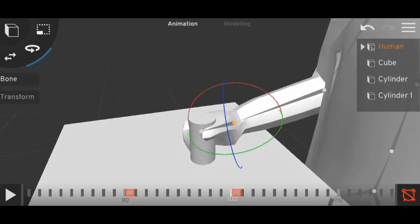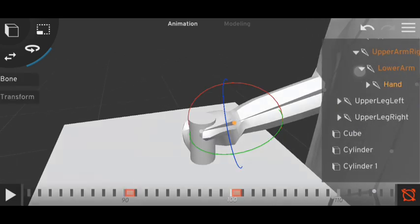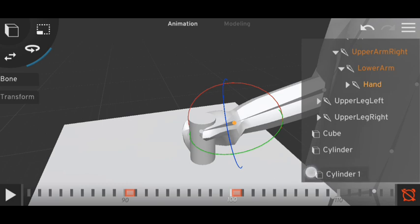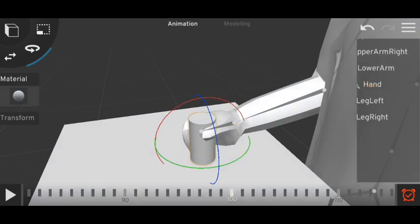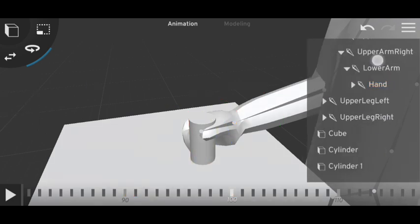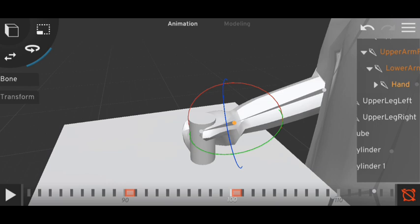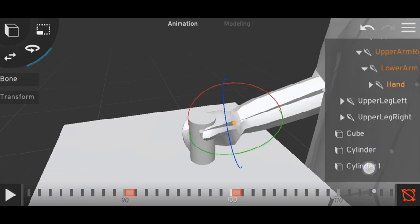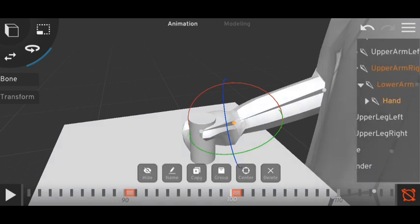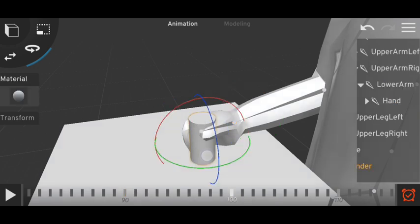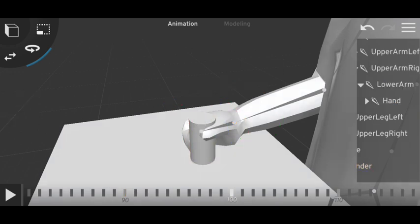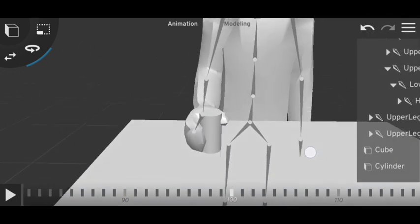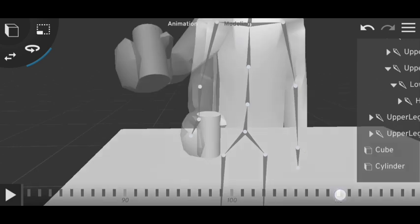I will drag the second object that I copied into this bone. This is also called parenting - this bone is the parent and the object I dragged into it is the child. Now let's go to the next frame.